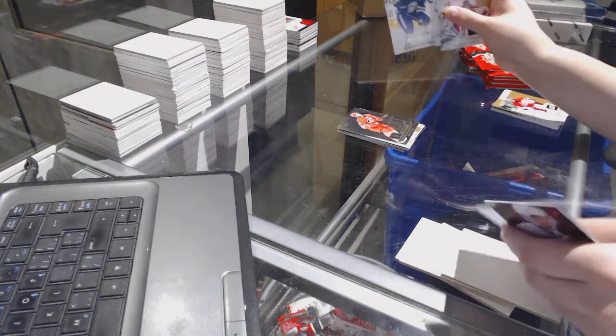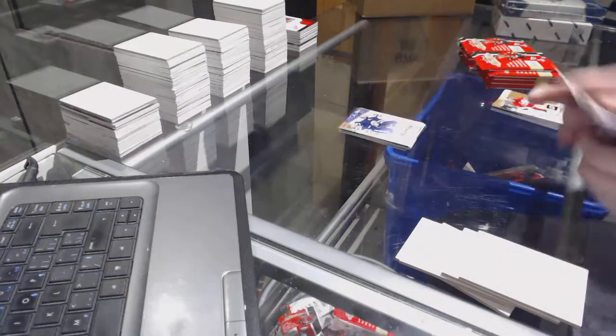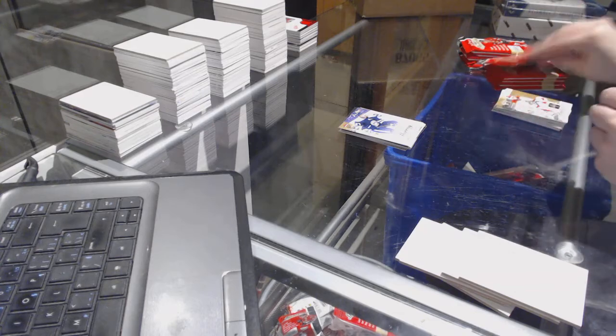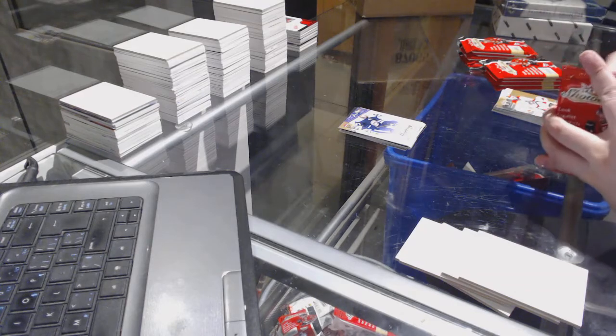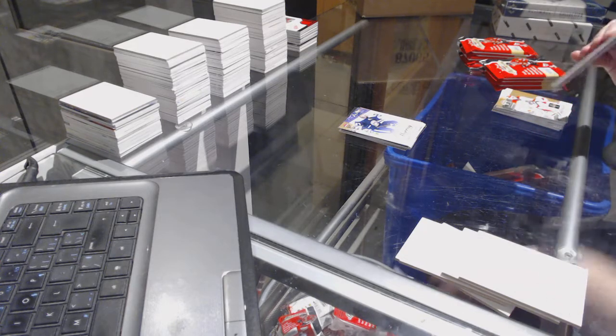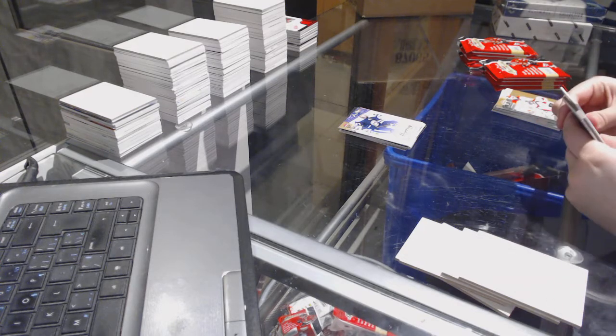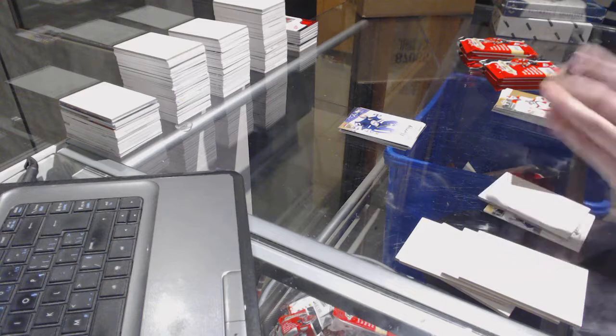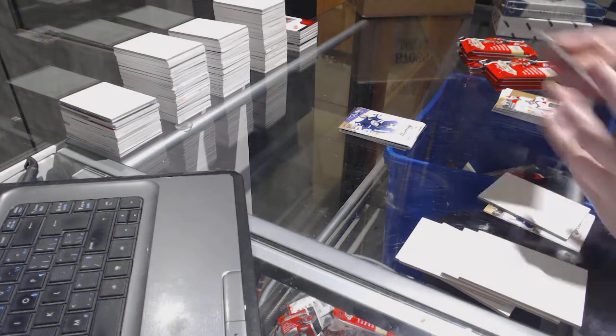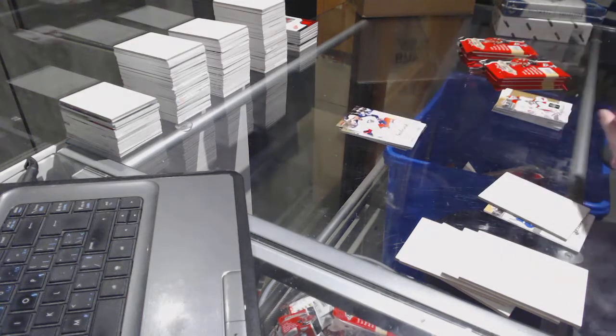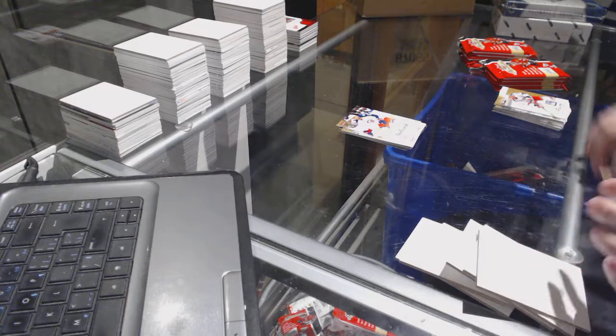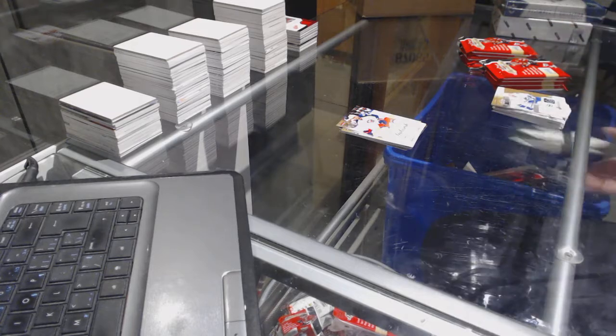We've got a rookie numbered to 499 of Ryan Murray for the Columbus Blue Jackets. Oh my goodness. Ultra Marian Gaborik for the Columbus Blue Jackets.